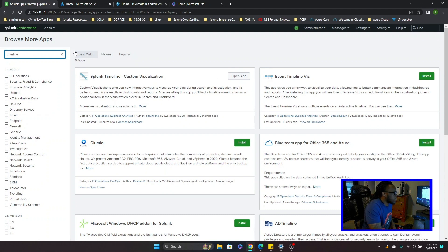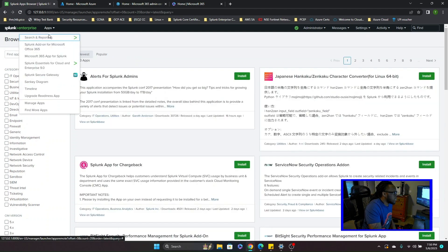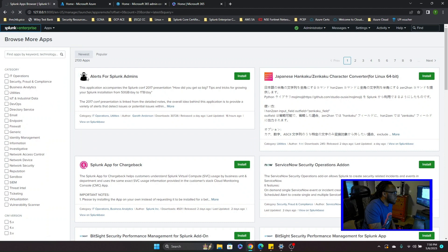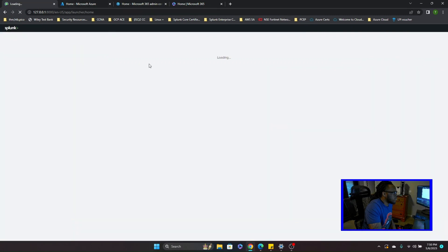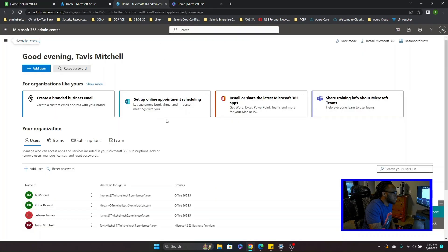Once you have all those added, go back to the Splunk home page. You need to go to your Microsoft 365. When doing this, you need either a Microsoft 365 Business account or Microsoft 365 Business Premium account — you cannot do it with just a regular Microsoft 365 account, because you need Azure Active Directory to give admin permission.